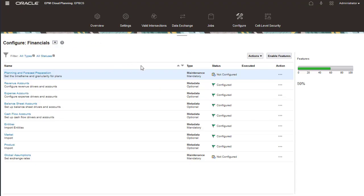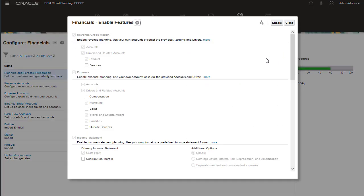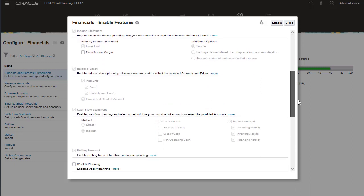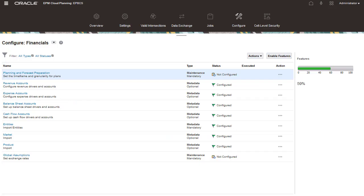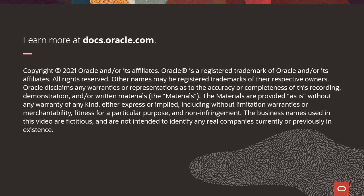With financials selected, administrators can enable and configure features. To learn more, visit docs.oracle.com.